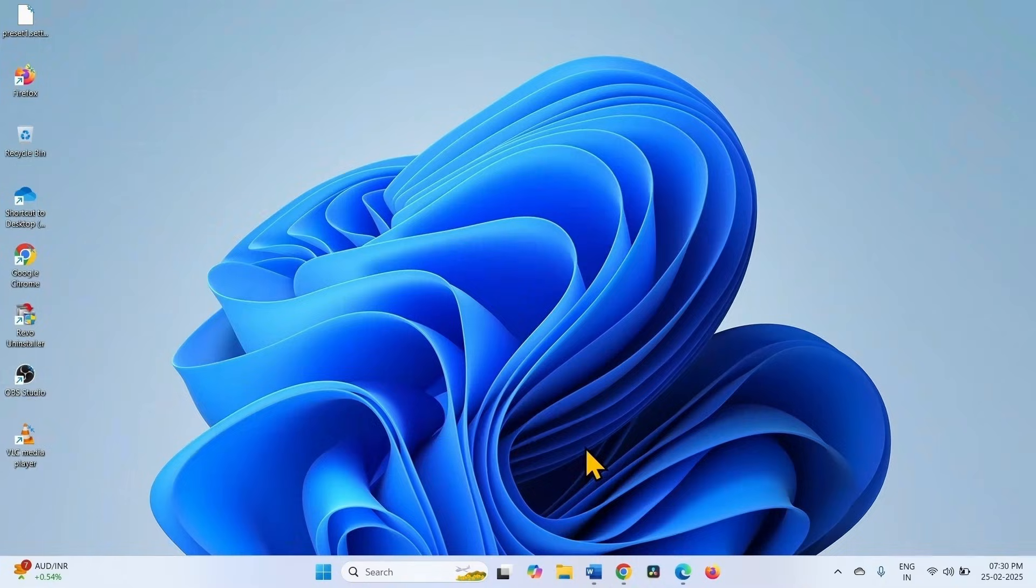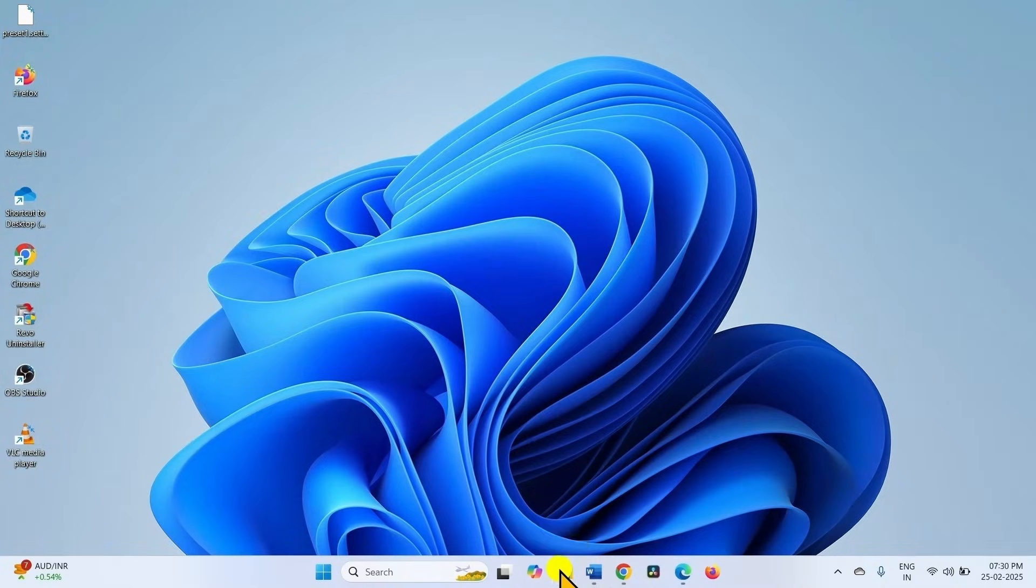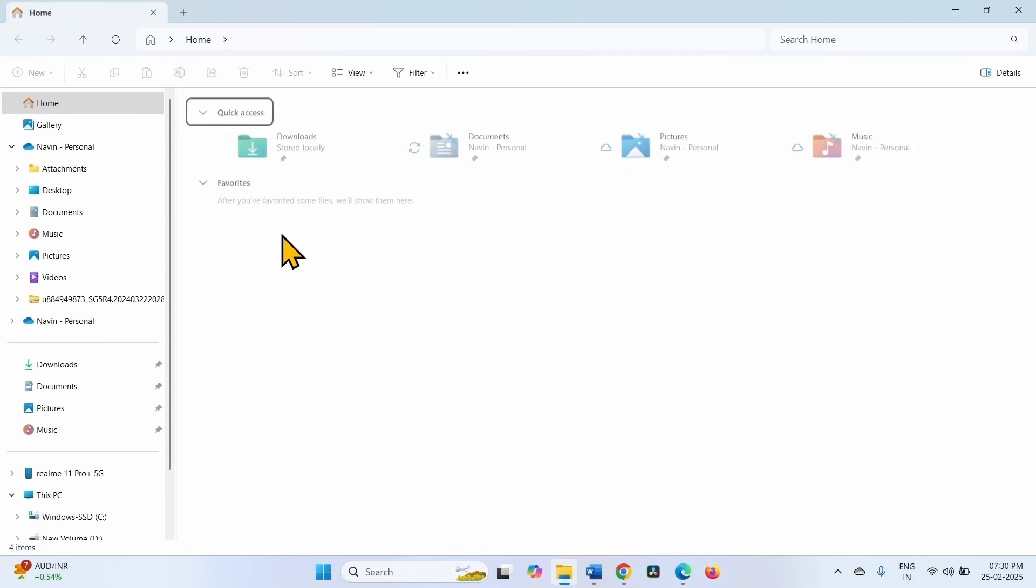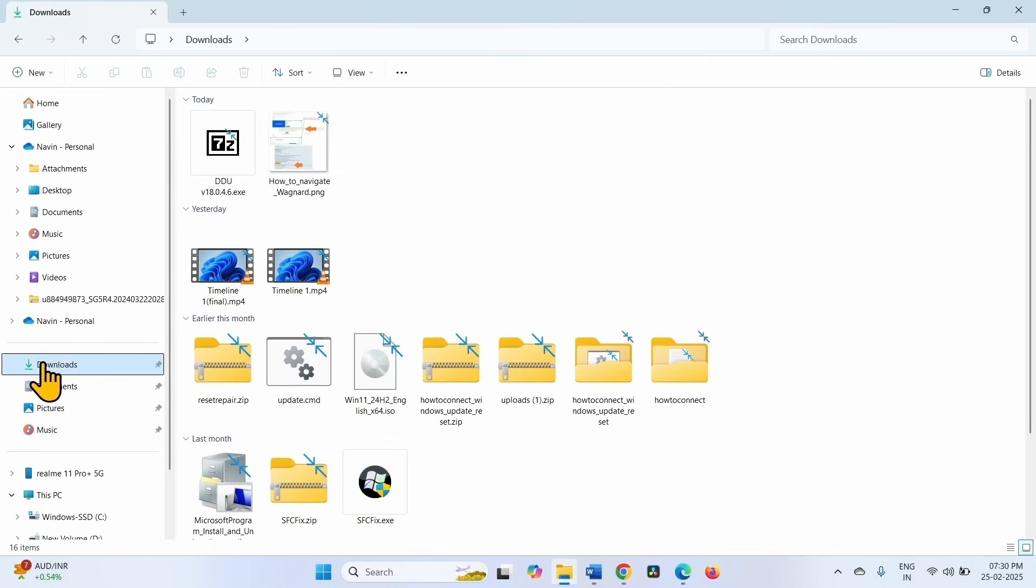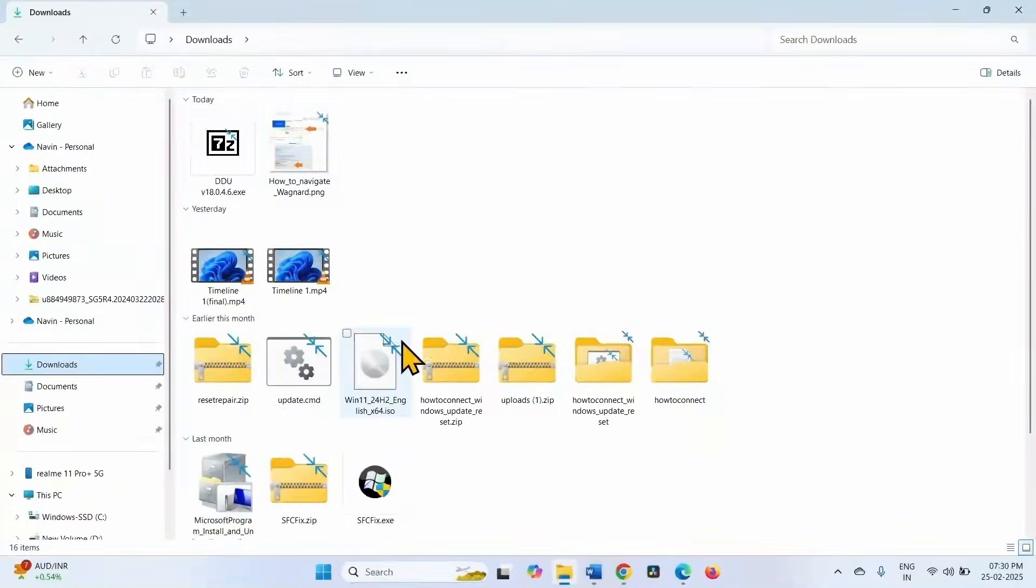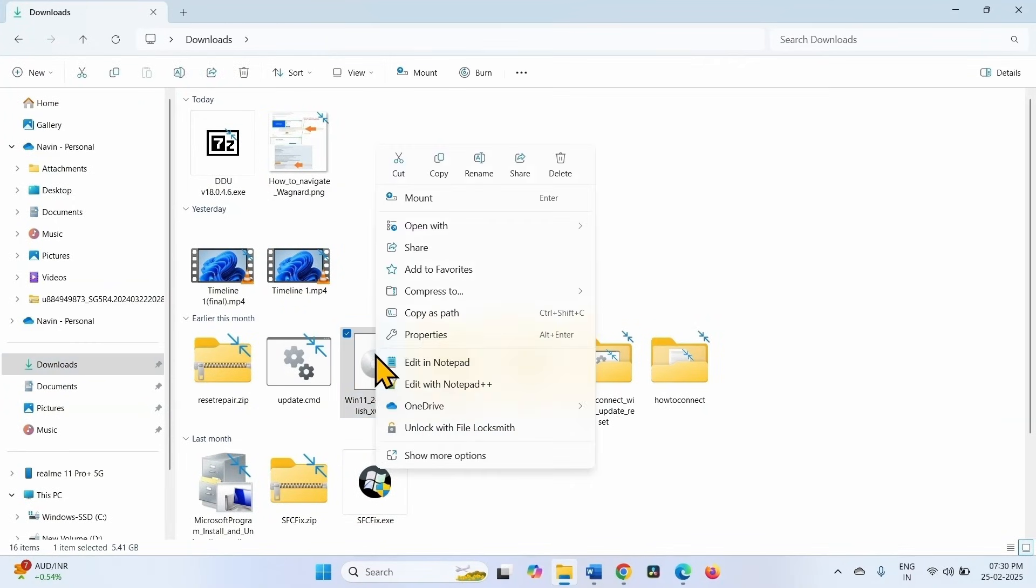Once the downloading is finished, click on the file explorer icon. Select downloads which is generally the download location. Right click on the ISO file just downloaded and select mount.